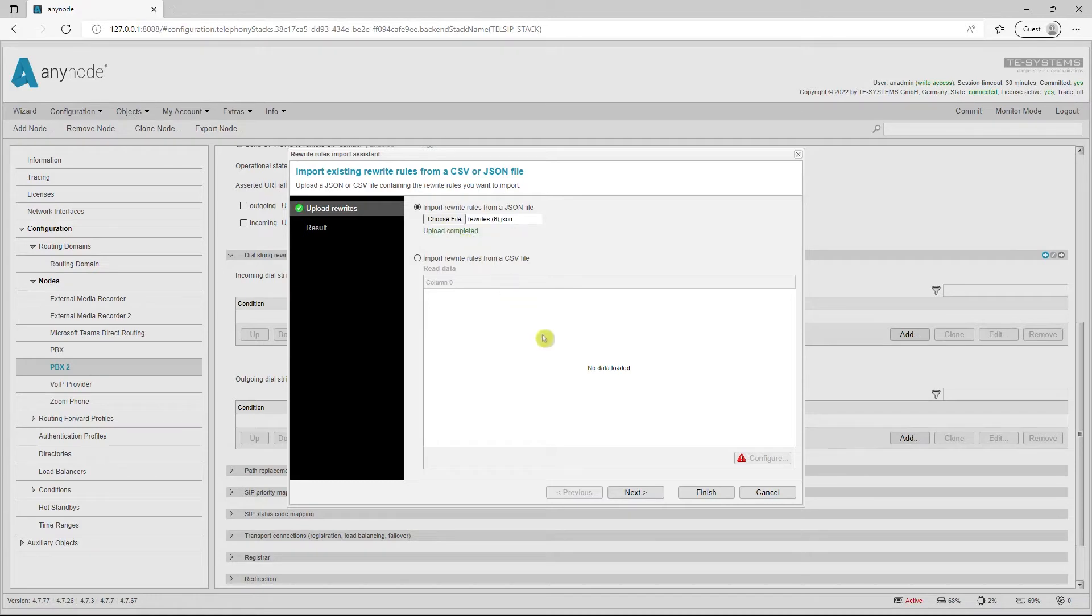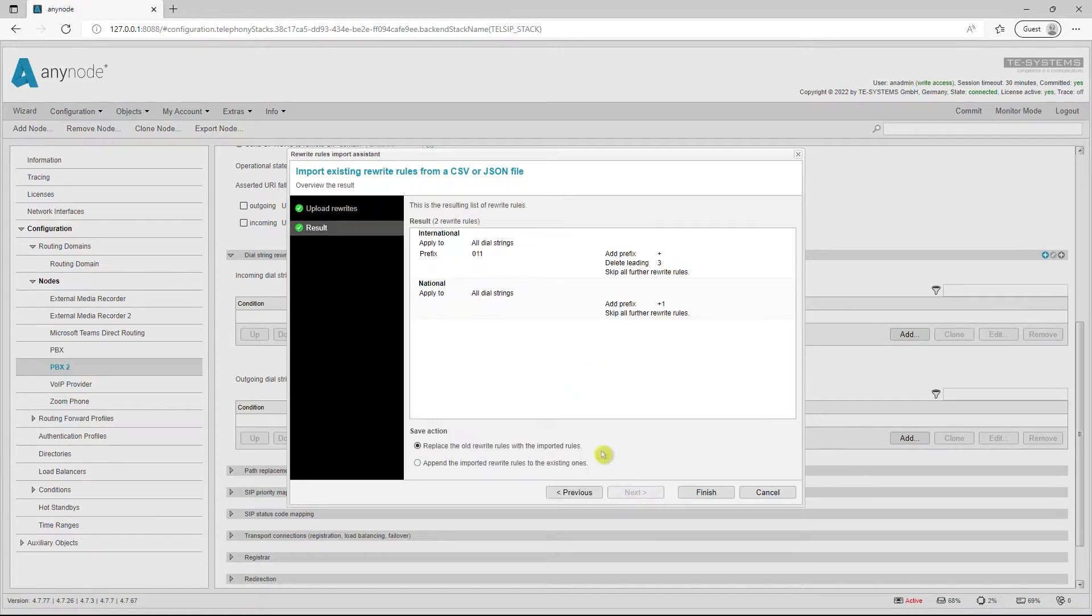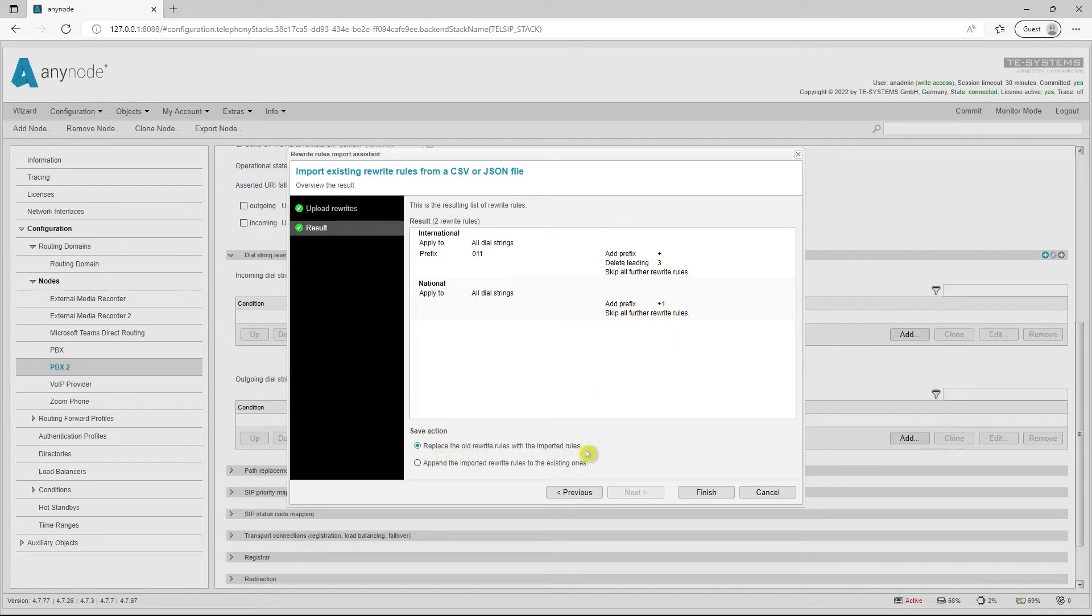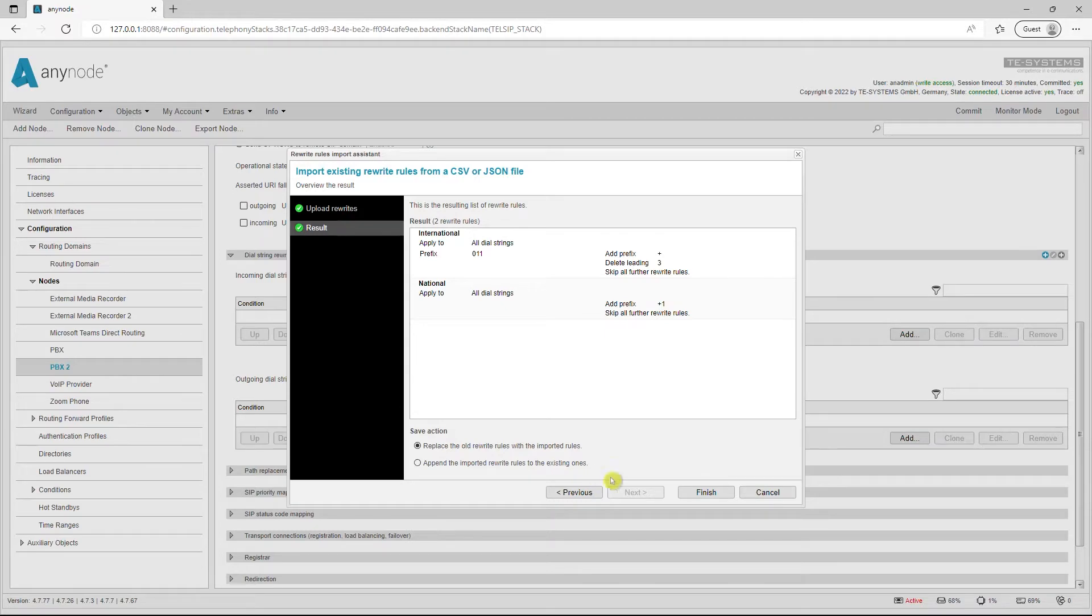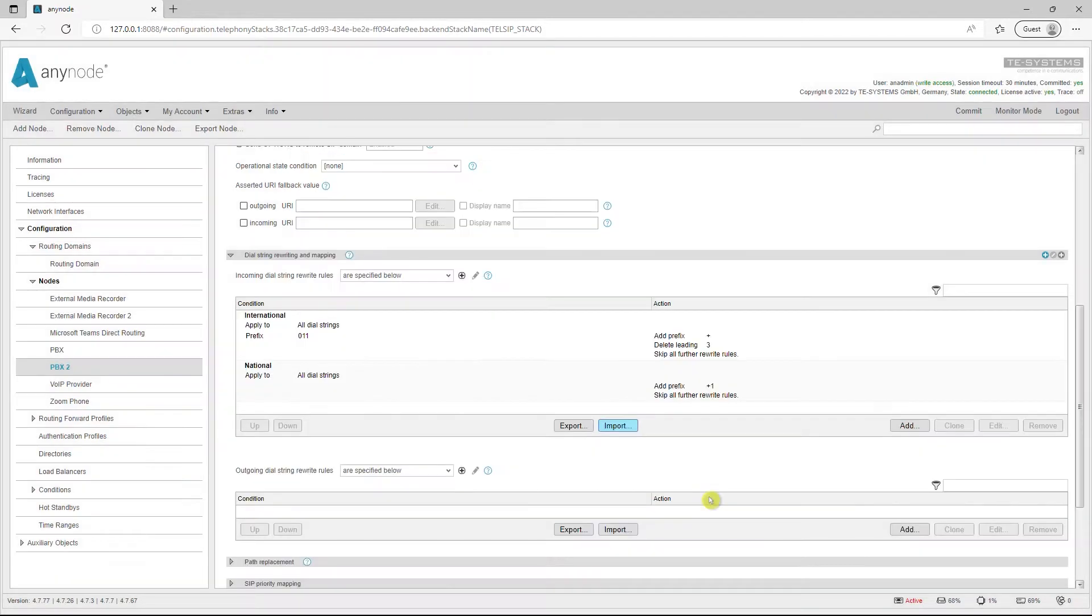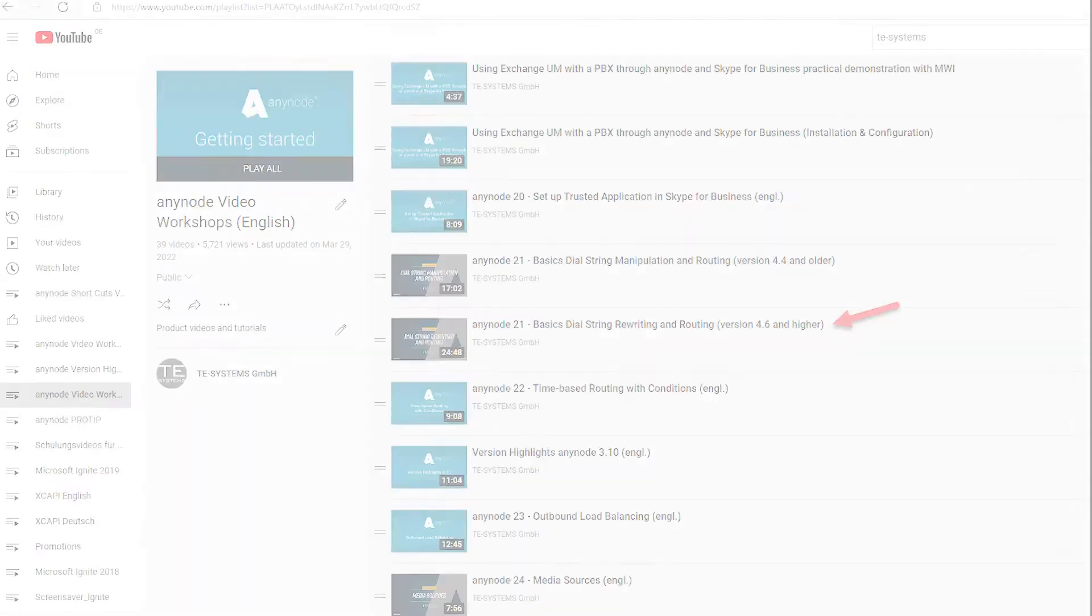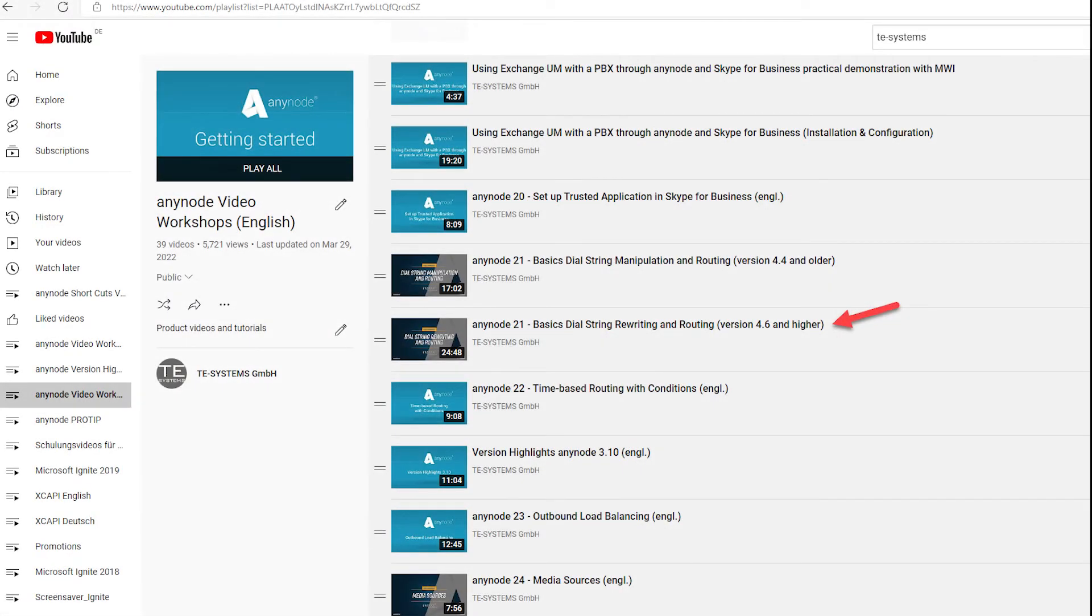The rewrite rules import assistant displays all rewrite rules before the final import and can overwrite the already entered rules or add the newly imported rules to the already existing rules. Also, you are able to import CSV files. A detailed tutorial video on the topic of dial string rewriting and routing can be found on our YouTube channel.